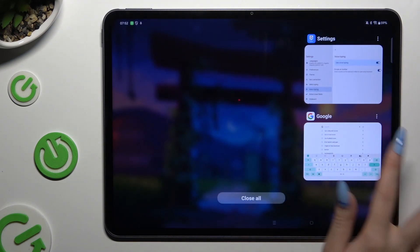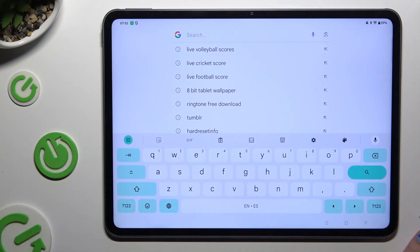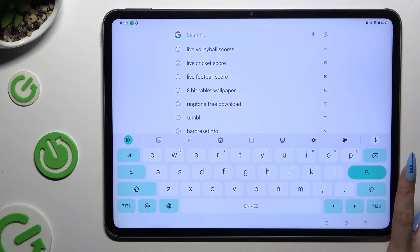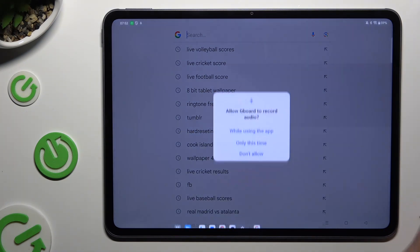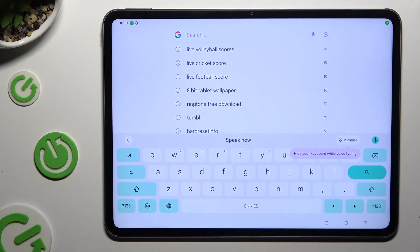Then go back to your keyboard and click on the now visible microphone. If you never used this option before, you need to hit 'while using the app' in the popup. And start typing.